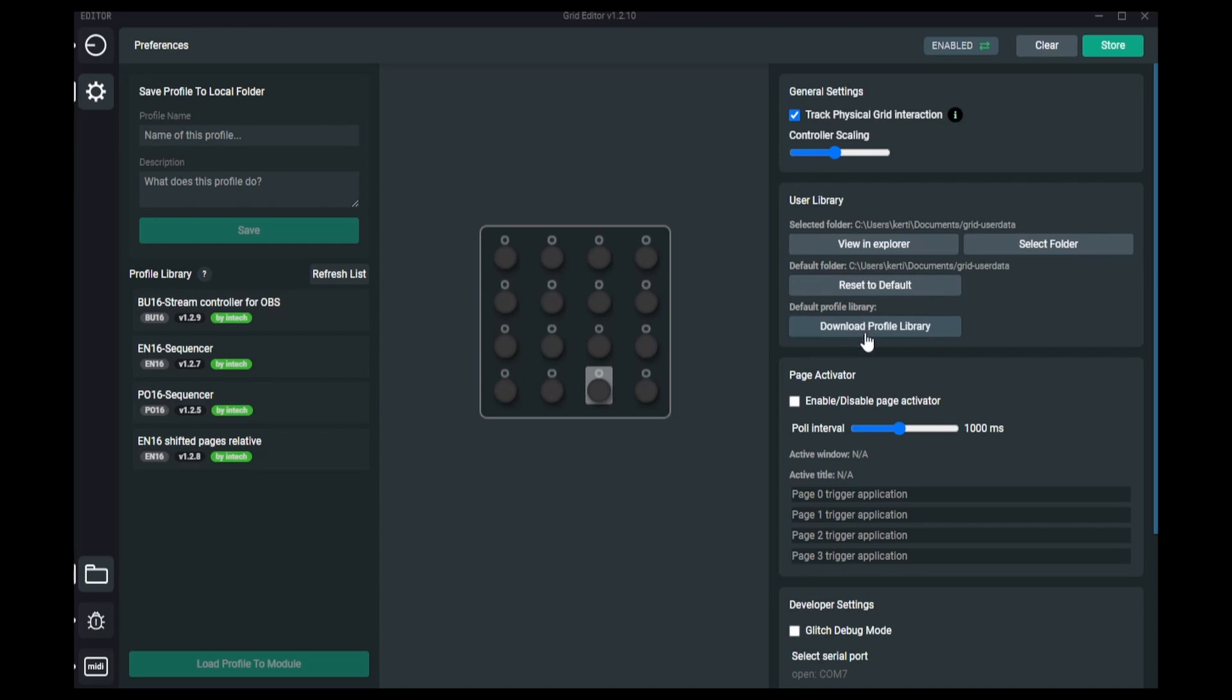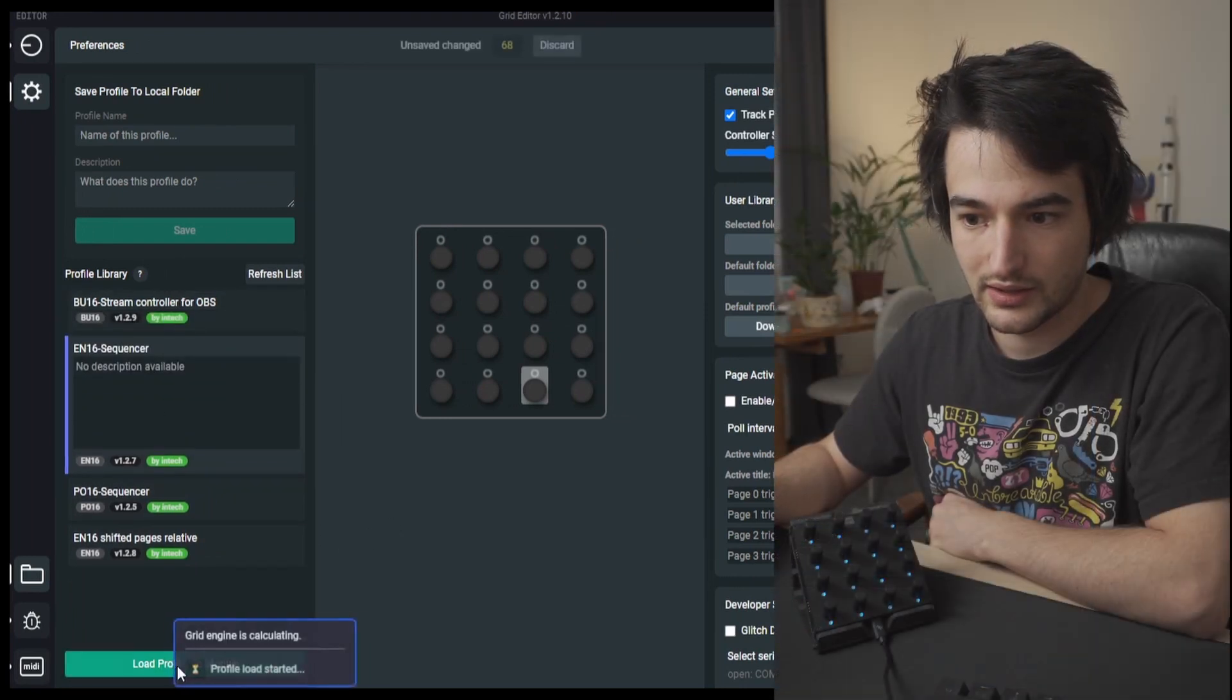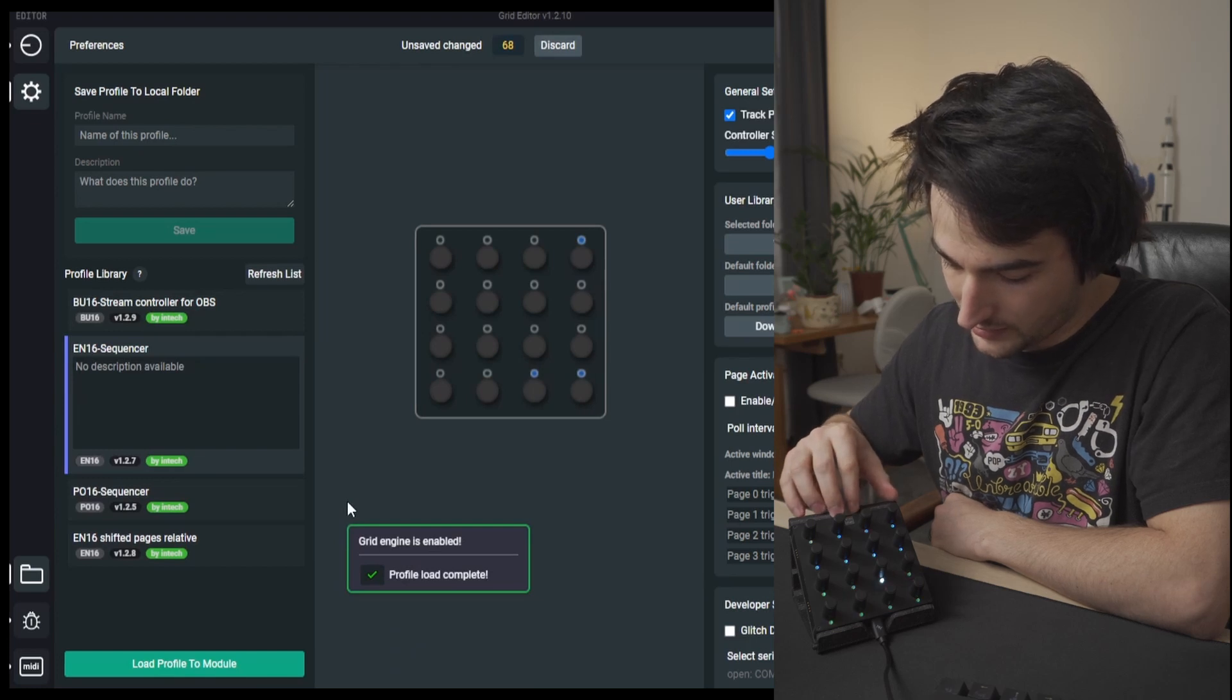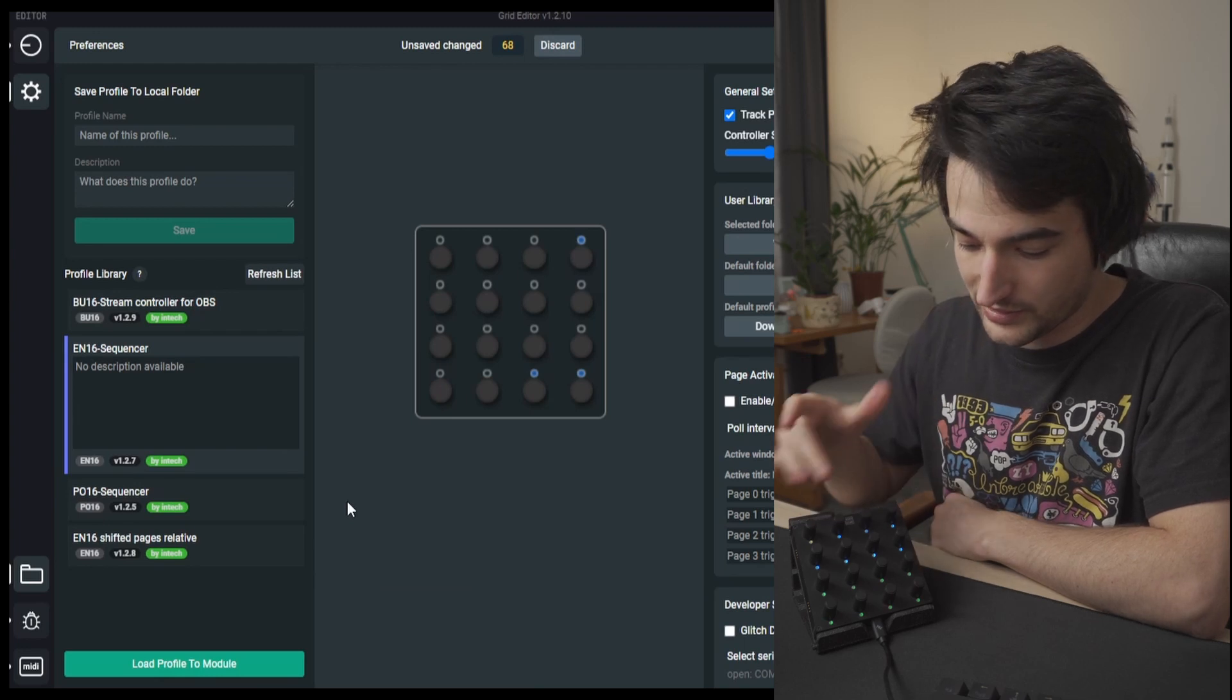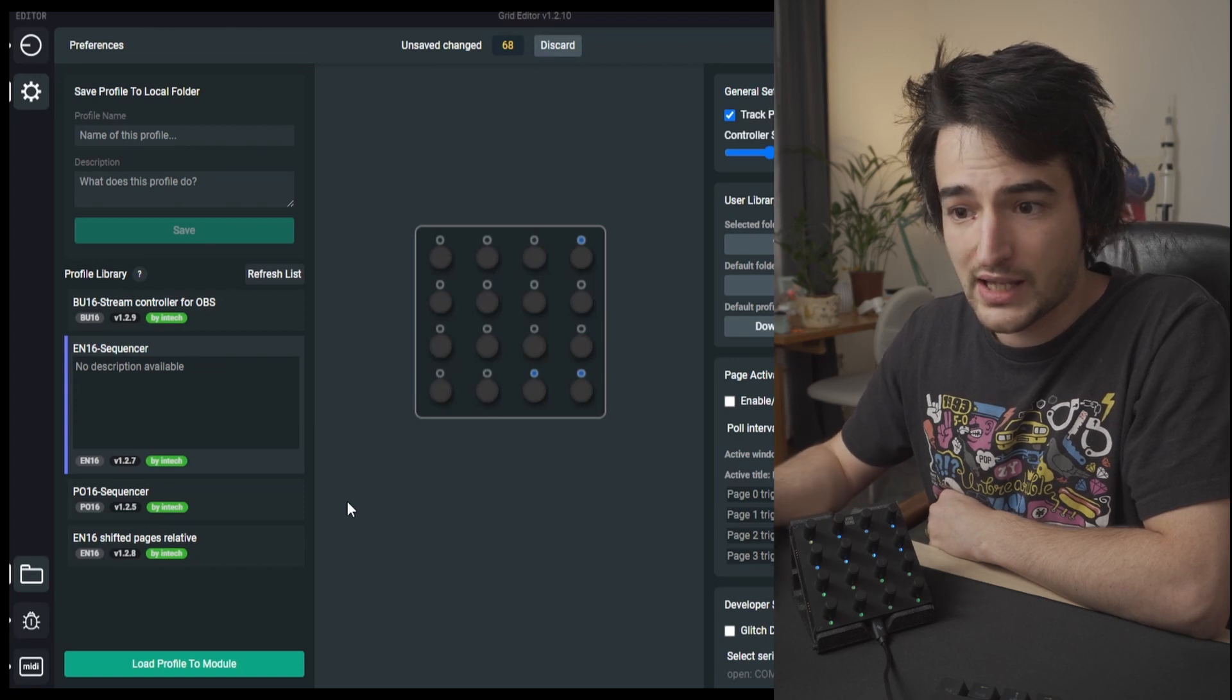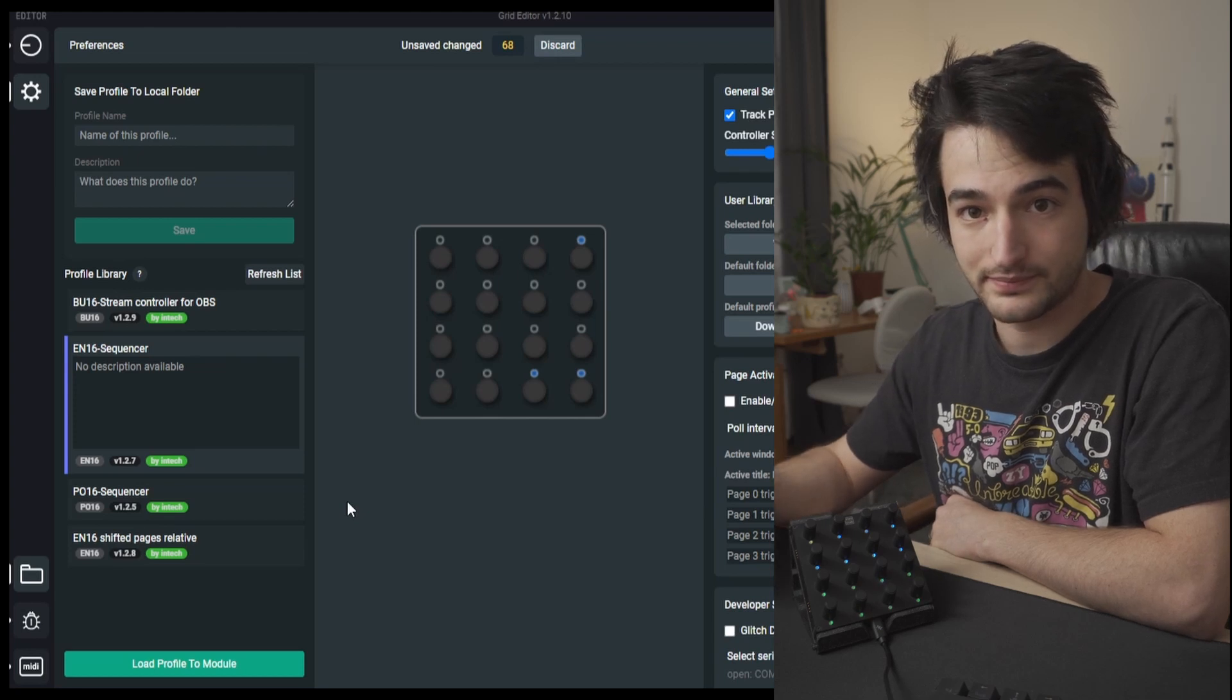Once you have downloaded the profile library you can see them here on the side and you just select one and hit load profile to module to see it being loaded onto your module. This is a sequencer profile for the EN16 and it already goes and sends out MIDI data. So the profile library is a bit improved and more profiles to come.